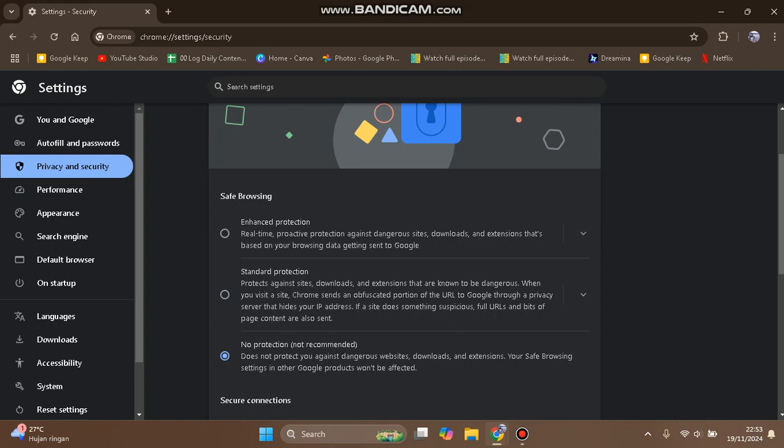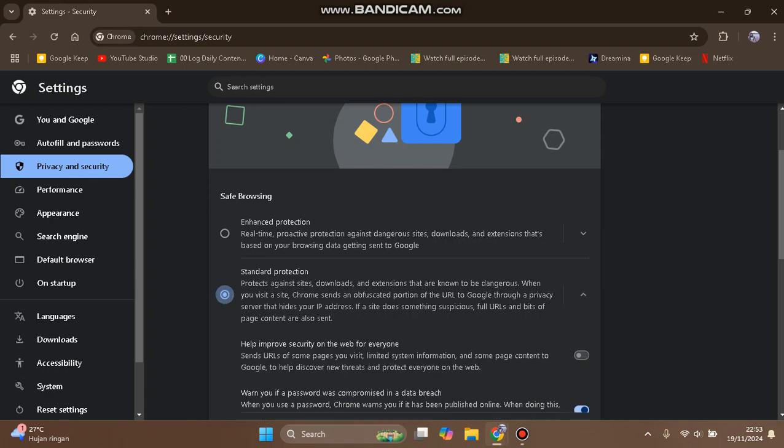For example, I'm going to choose Standard Protection.